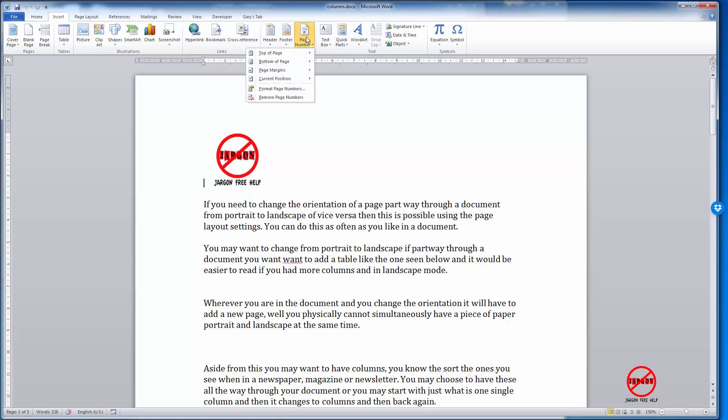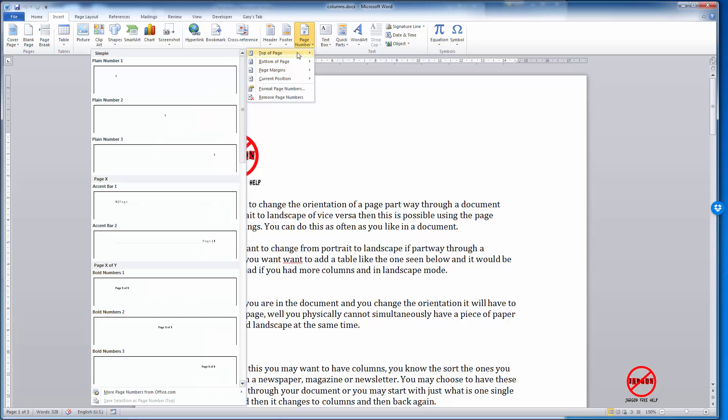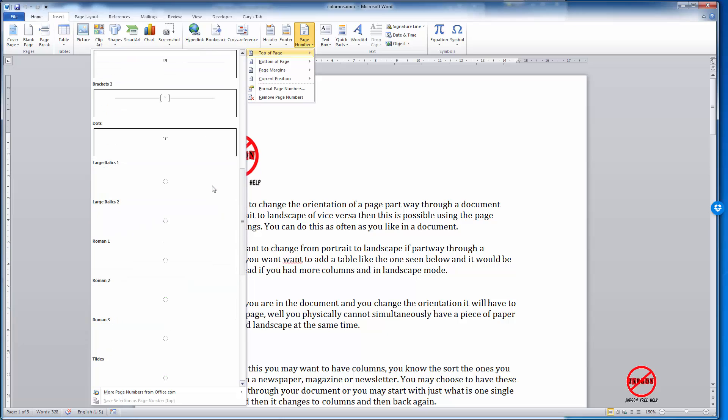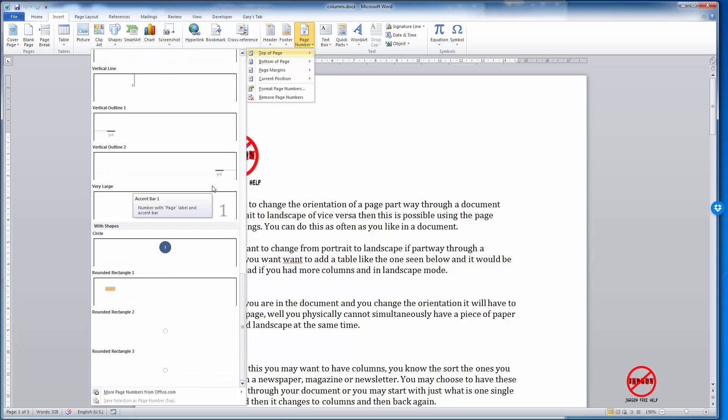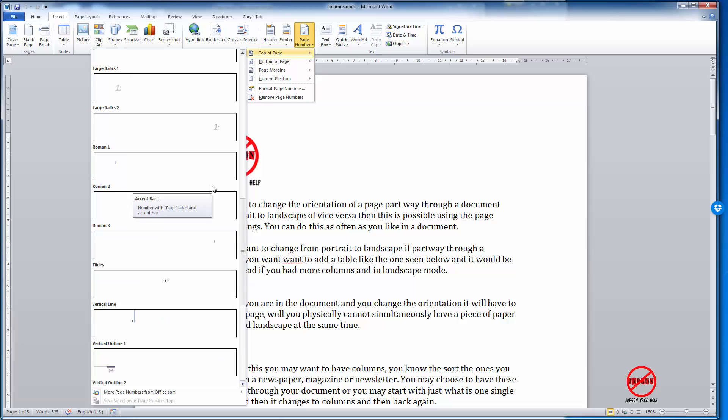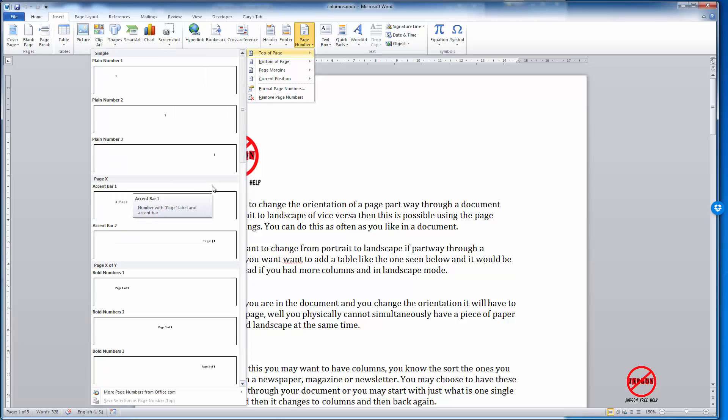If I click on that, you can see I can choose to put it at the top of the page—that would be in the header—and you can see there's various options: plain number, it's just got a one on the left-hand side, centered, right, and so on. You can see the styles that they've got here as well. If you look through, you'll see one that you might like.